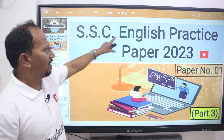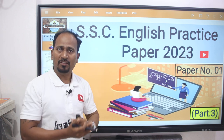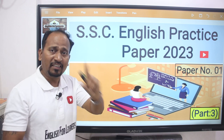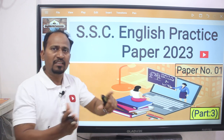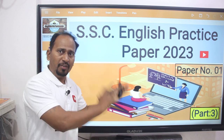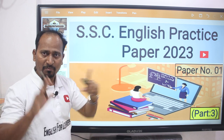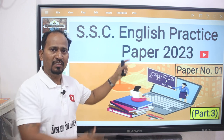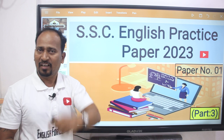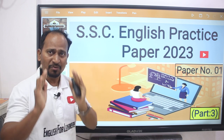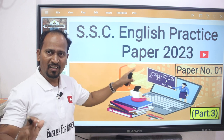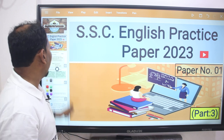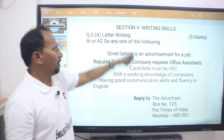I will cover the SSE English Practice Paper number one, third part. The four parts of the cover-up will be available in the description box. You have to watch this video from start to end. And one more thing — don't forget to subscribe to our channel. Let's go. We will start to write section number five, that is writing skill.